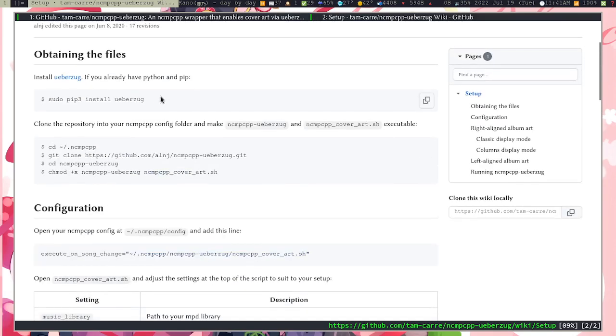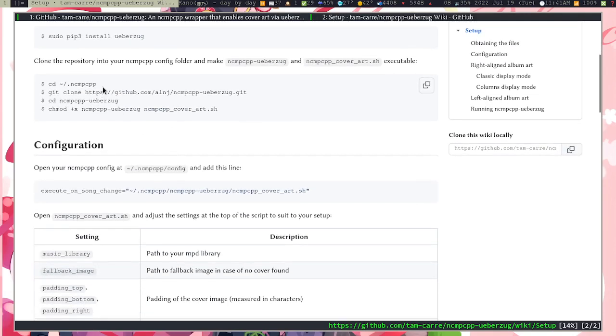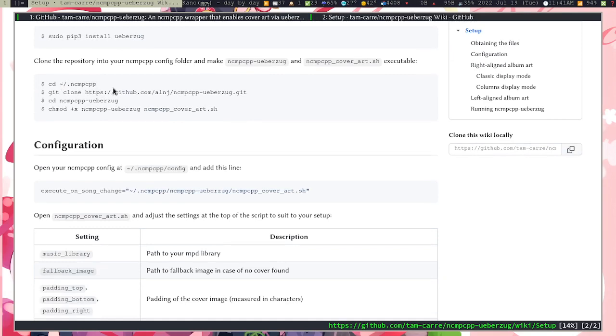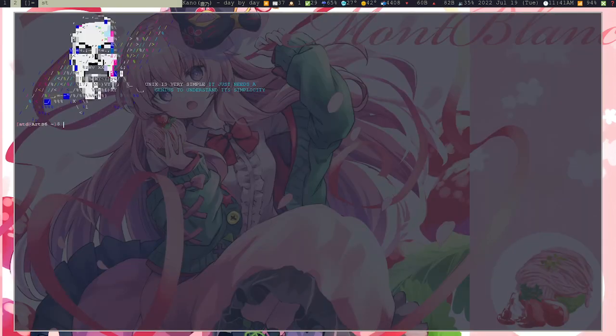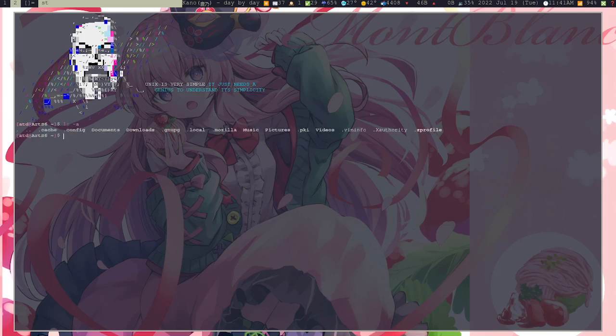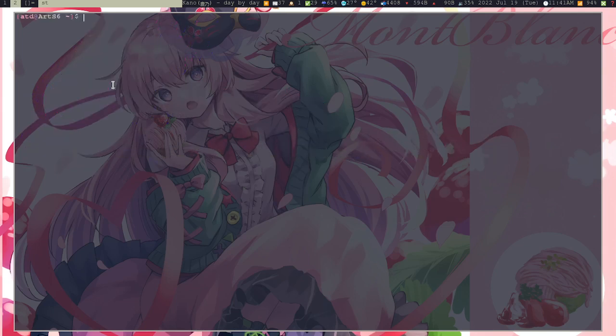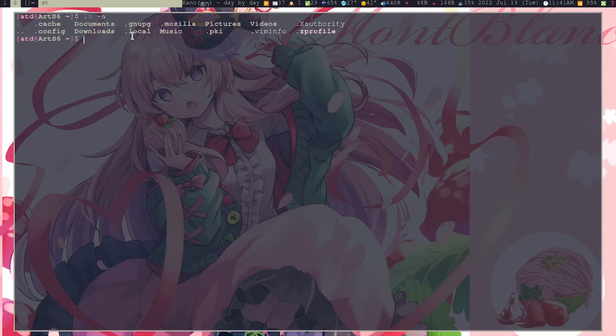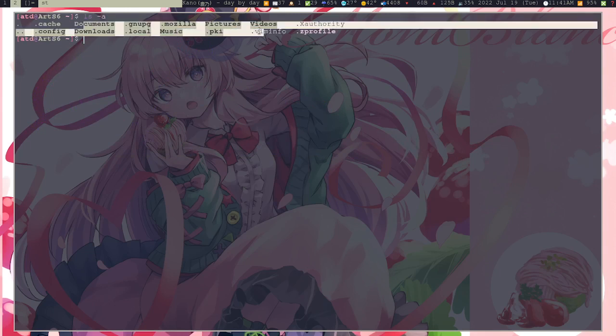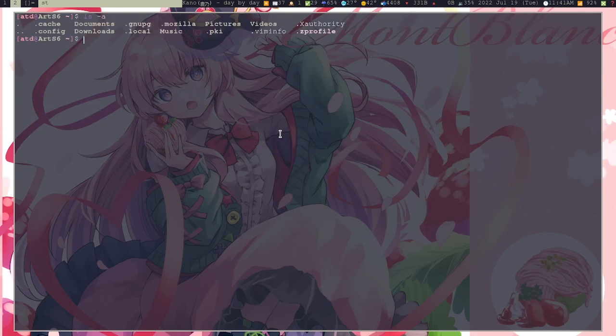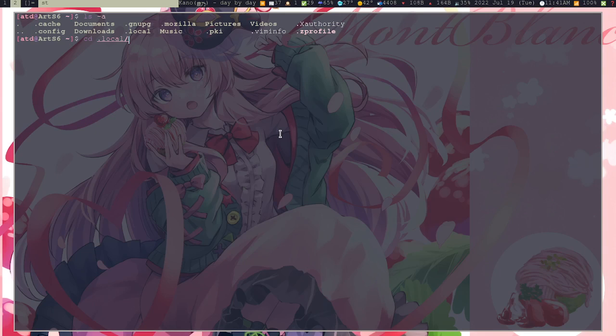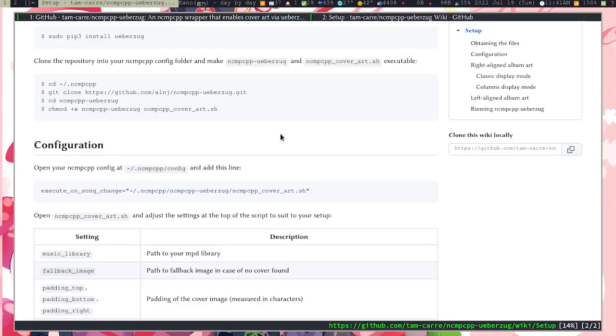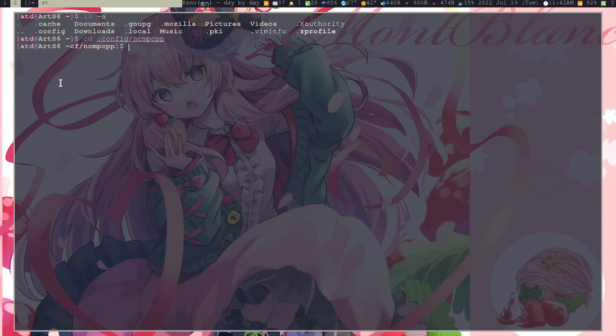Install weberezok first. And then after that you go to your config file, your ncmpcpp config. As you might have already known, you don't have .ncmpcpp here, at least if you're using Luke's setup, because it's located in .config/ncmpcpp. This is your config file and not .ncmpcpp because this is how it's supposed to be, so your home screen doesn't get cluttered.